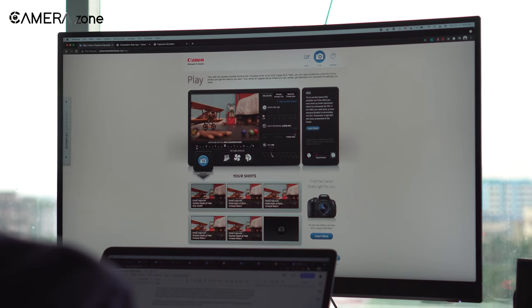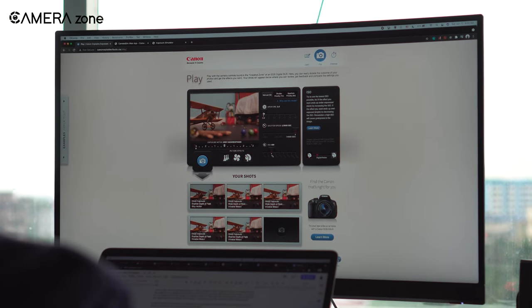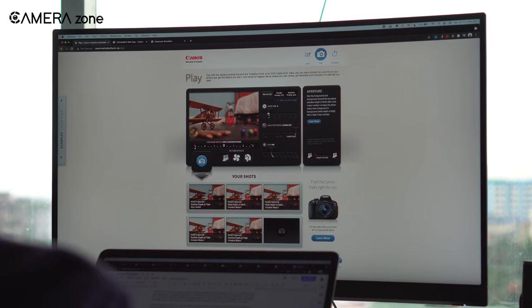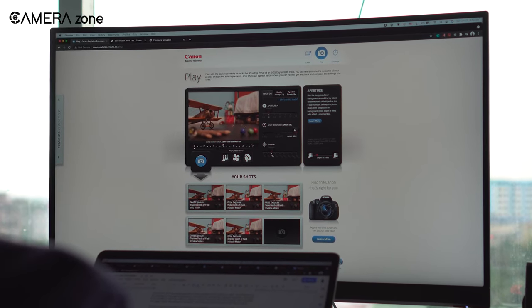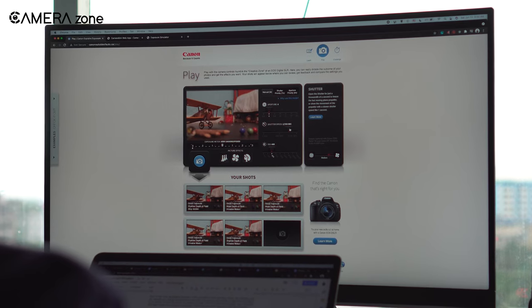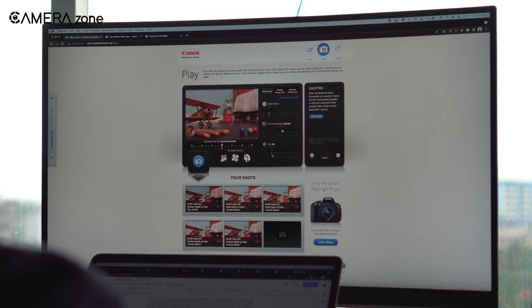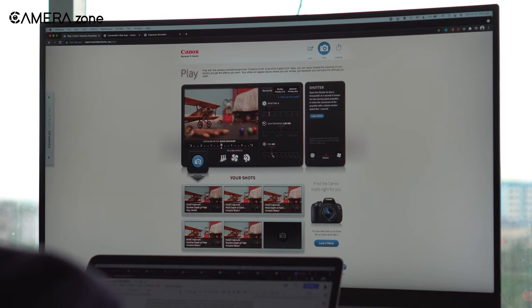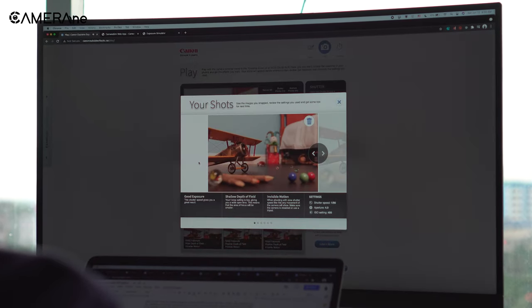If you're new to photography and want to get a grasp of exposure and are interested in buying a Canon camera in the future, the Canon Play will be the perfect simulator for you.